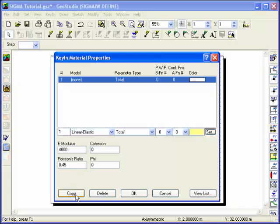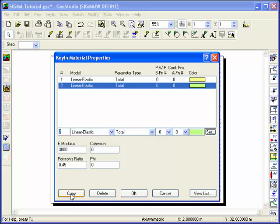Click the Copy button to write these values to the list box. Then define the parameters for the second material. Remember to click Copy to accept these values. Click the OK button to exit the dialog box.